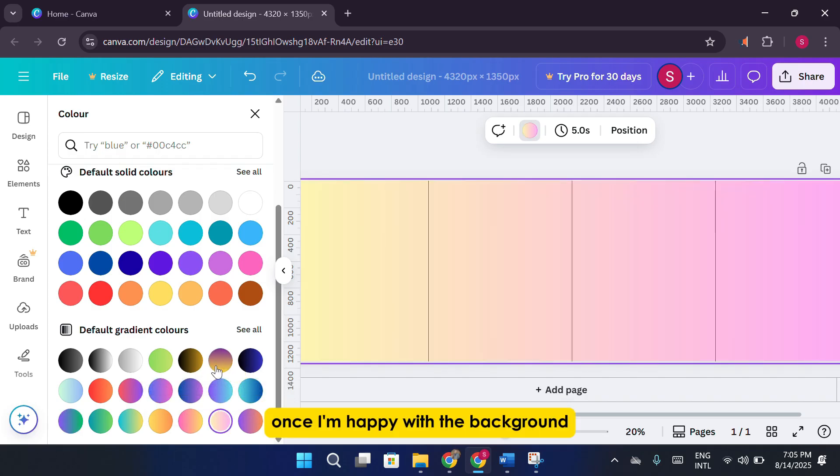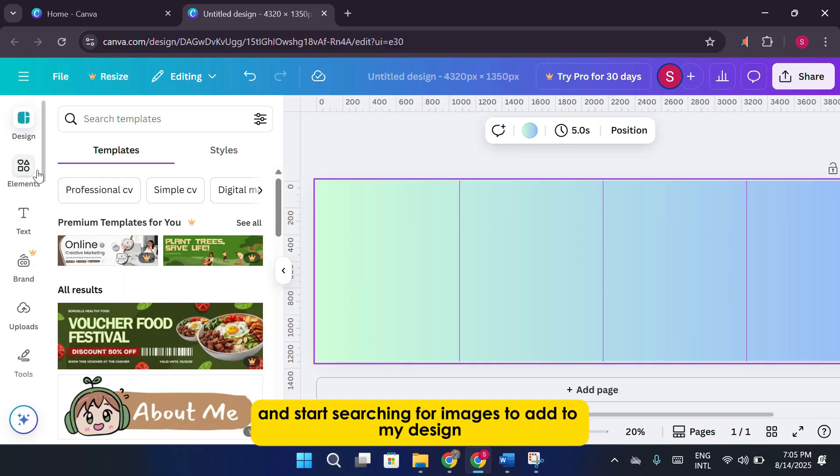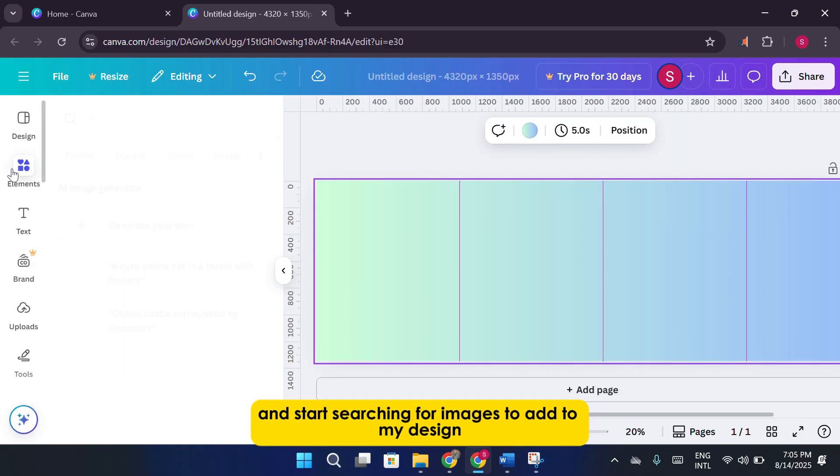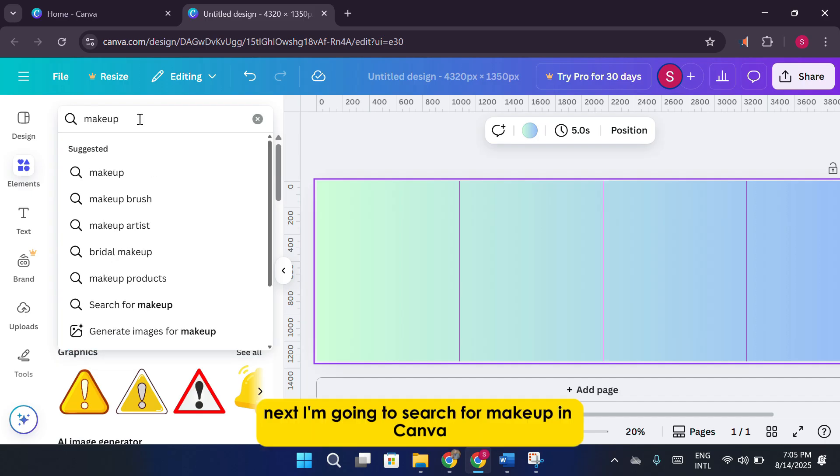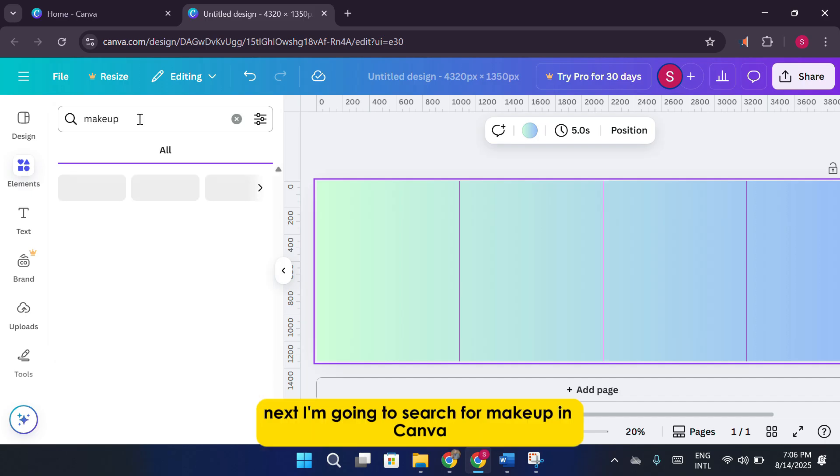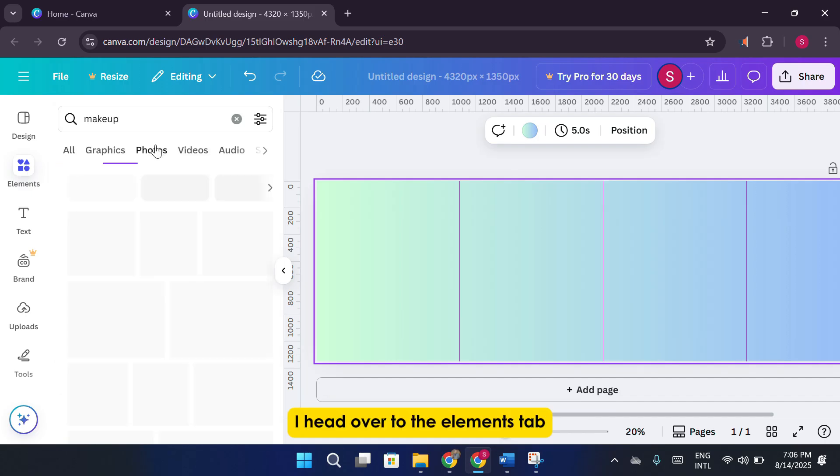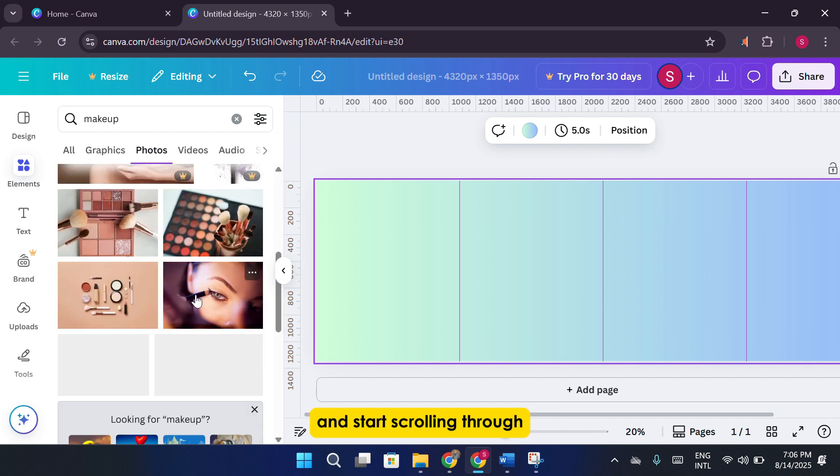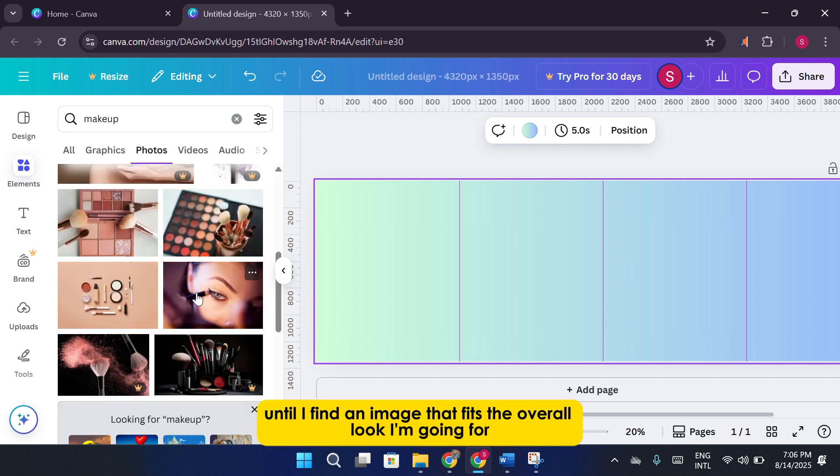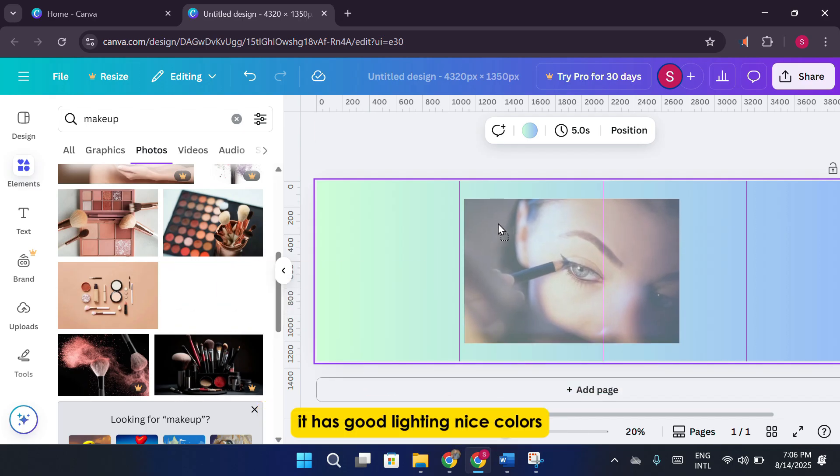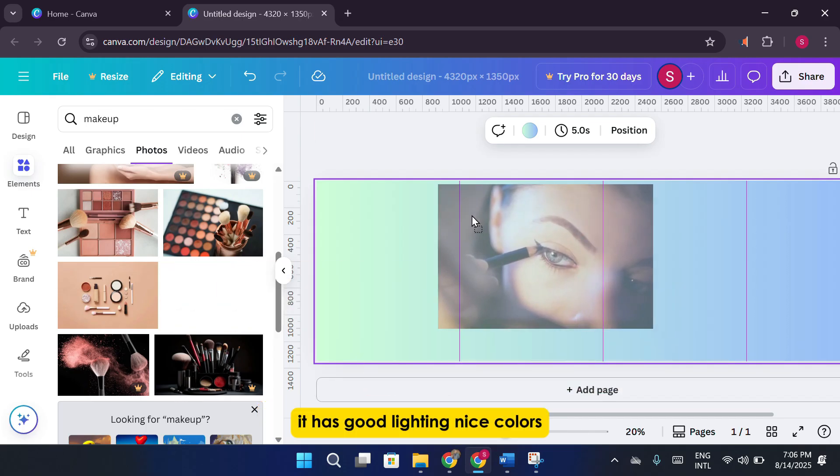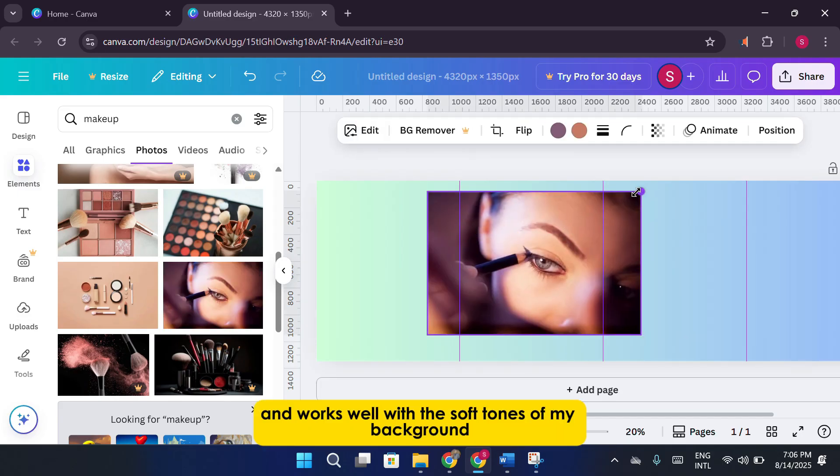Once I'm happy with the background, I head over to Elements in Canva and start searching for images to add to my design. Next, I'm going to search for Makeup in Canva. I head over to the Elements tab, switch to the Photos category, and start scrolling through until I find an image that fits the overall look I'm going for. Let's say I settle on this particular photo. It has good lighting, nice colors, and works well with the soft tones of my background.